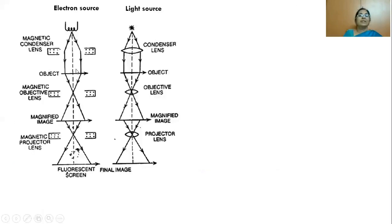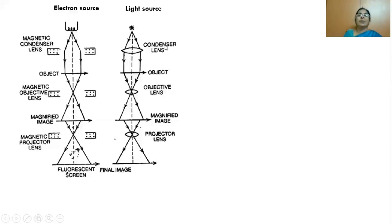A comparison figure of the electron microscope and optical microscope shows key differences. The electron microscope uses a filament as a source to produce a beam of electrons, whereas the normal optical microscope uses a light source. In an ordinary microscope, we use an objective lens and eyepiece lenses to get a magnified image visible to our eyes.